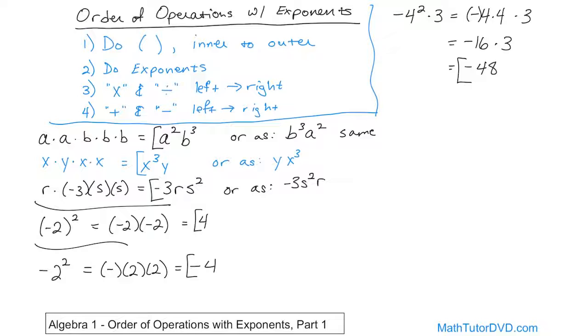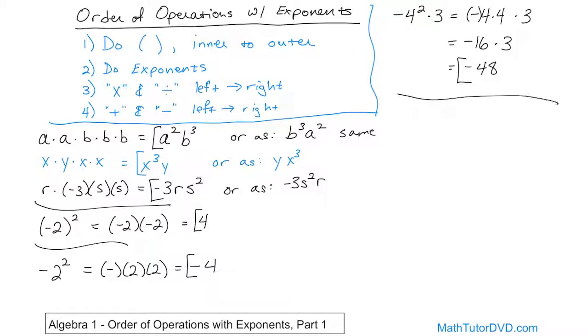Whenever you have a squared object and there's a negative sign with no parentheses, you just apply the exponent to the thing right there — not to the negative sign. You apply it to the negative only if it's wrapped up in parentheses.